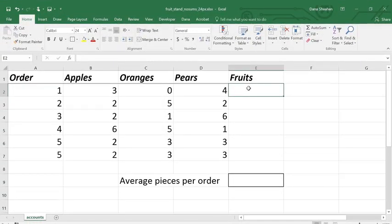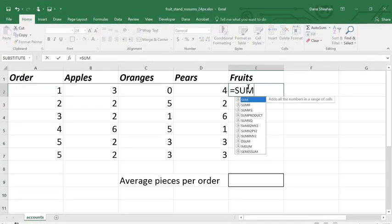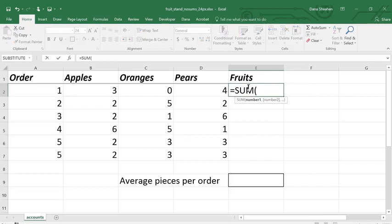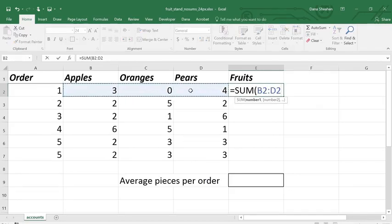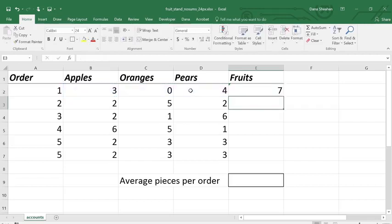The second type of math operation uses functions. A couple of very useful statistical functions are sum and average. Here I'm using sum to add up a range of numbers in the fruit stand example.